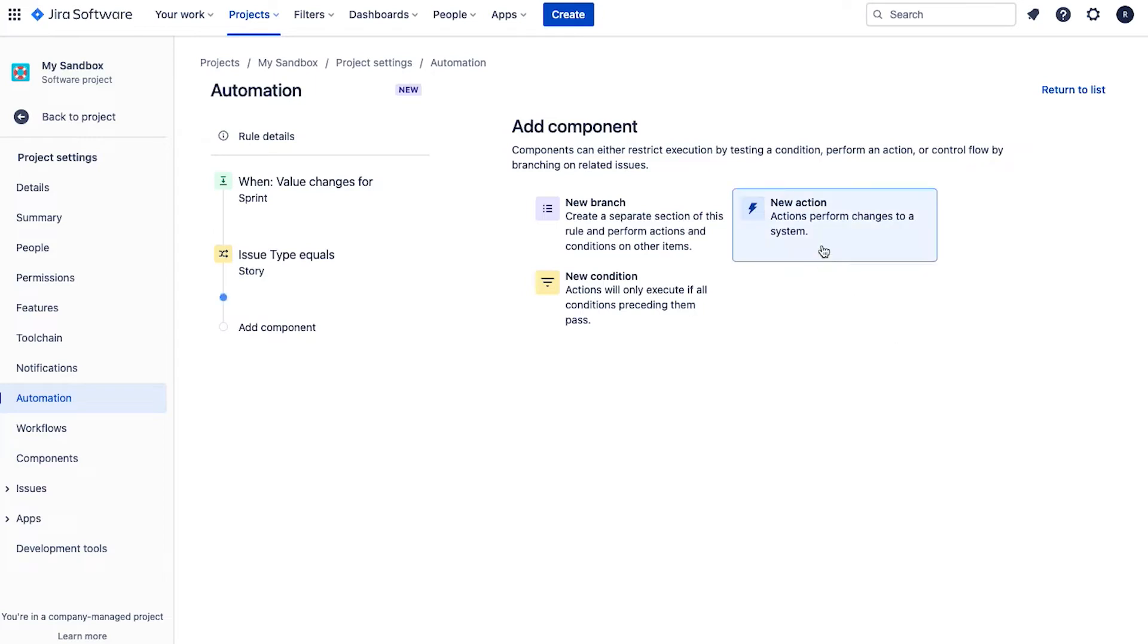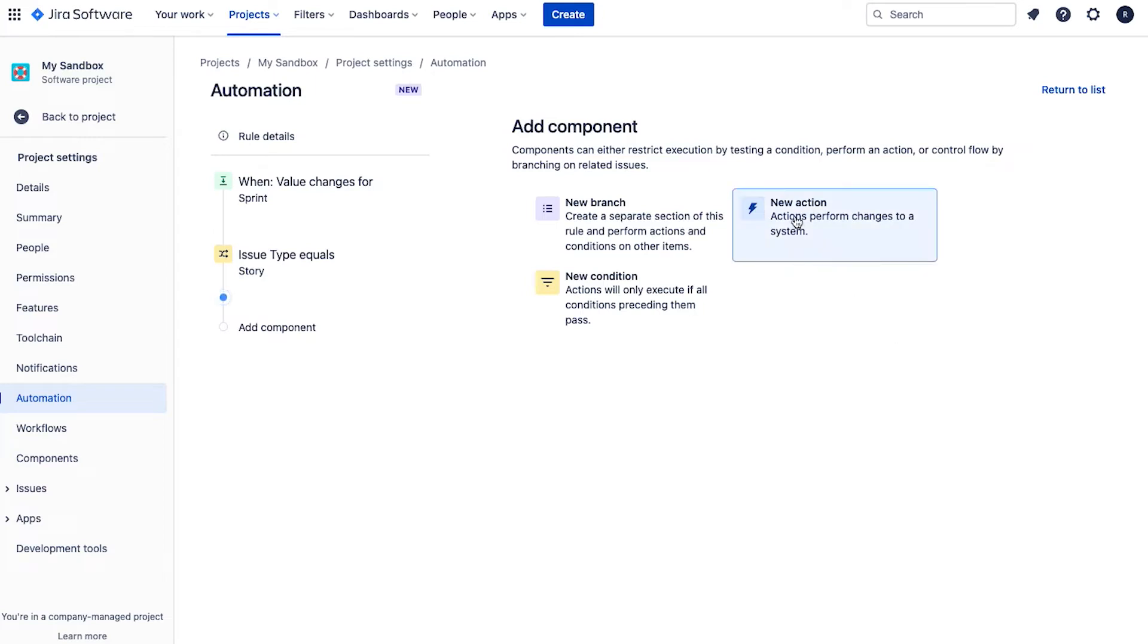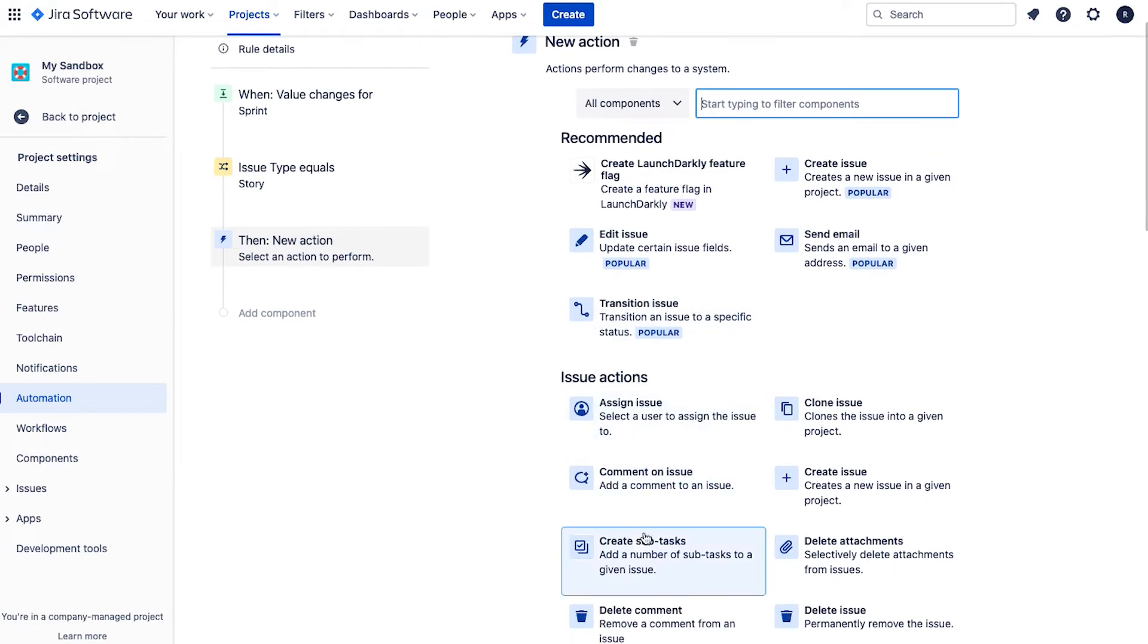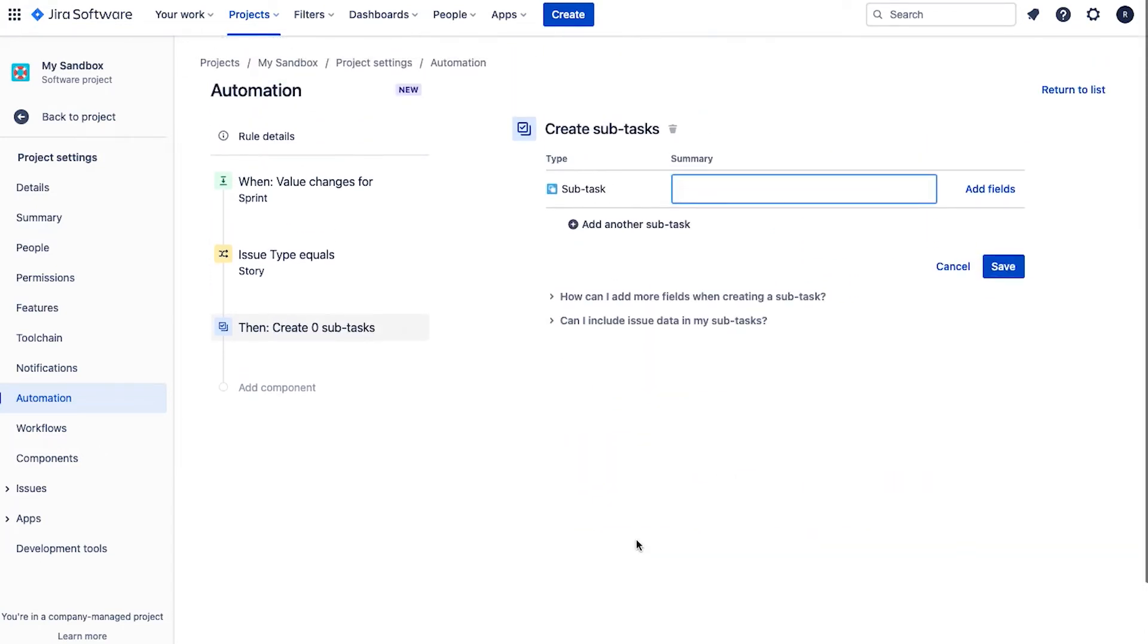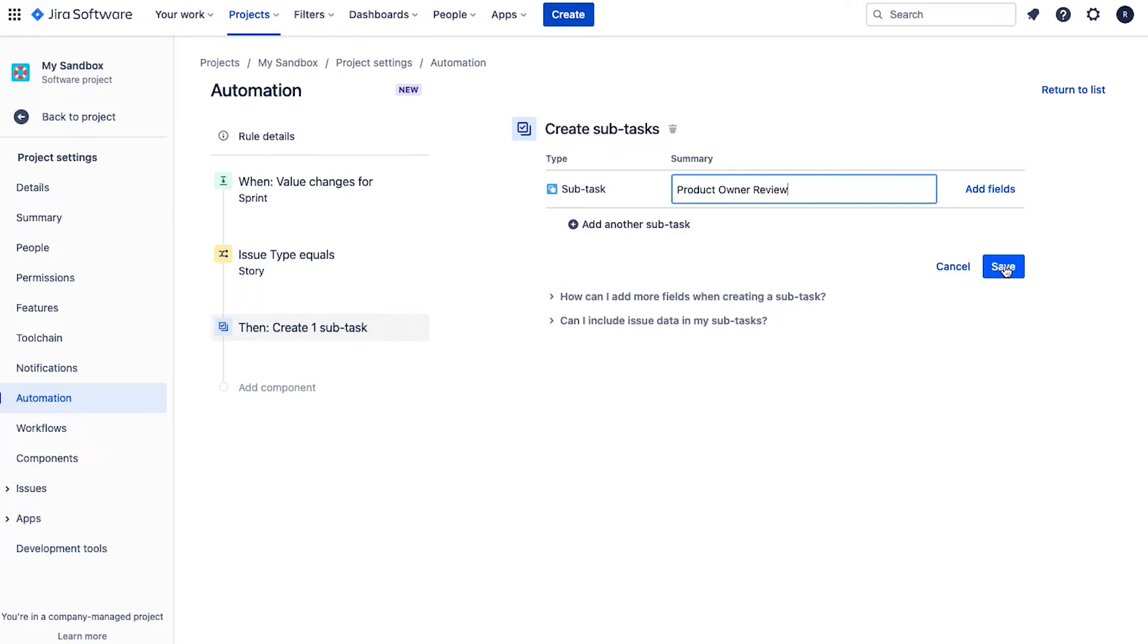Now we need to add the actions that we're going to take if those conditions are satisfied. So to do that, we click on new actions. And what's the new action? We're going to create a subtask. So to do that, easiest thing to do is you can search for it here if you like. Otherwise I can see it down here, create subtasks. So I select that. And now we simply just type in the subtask summary. So here I'm going to put in product owner review. And click save.